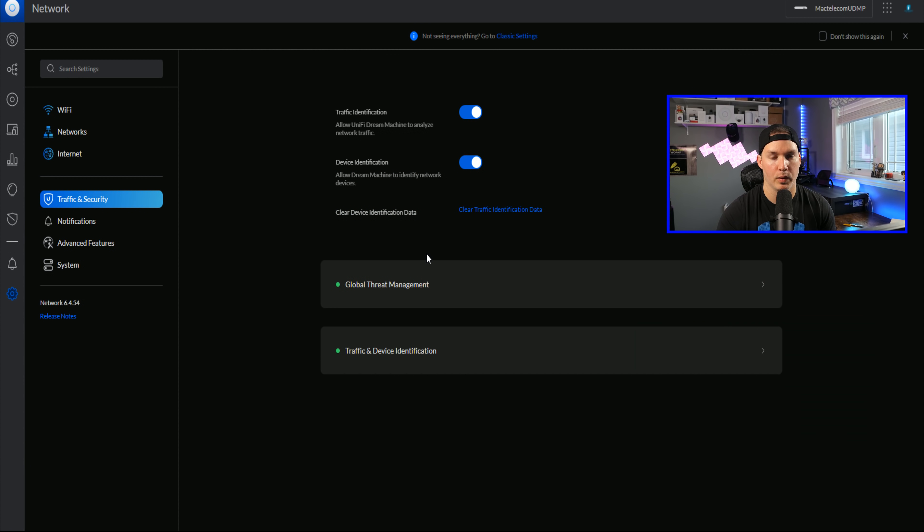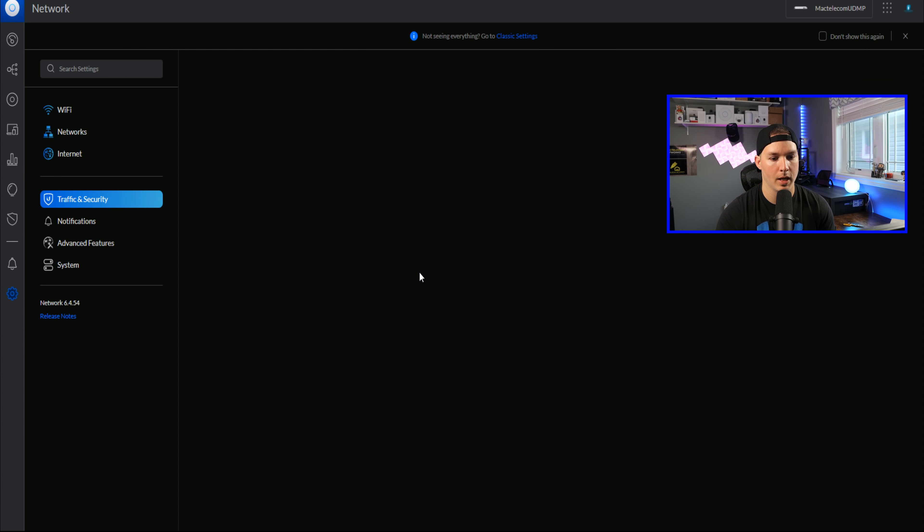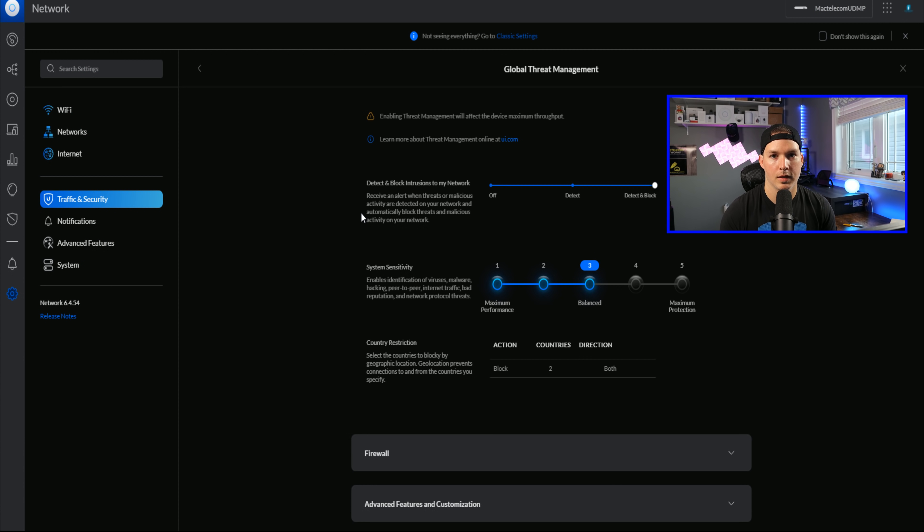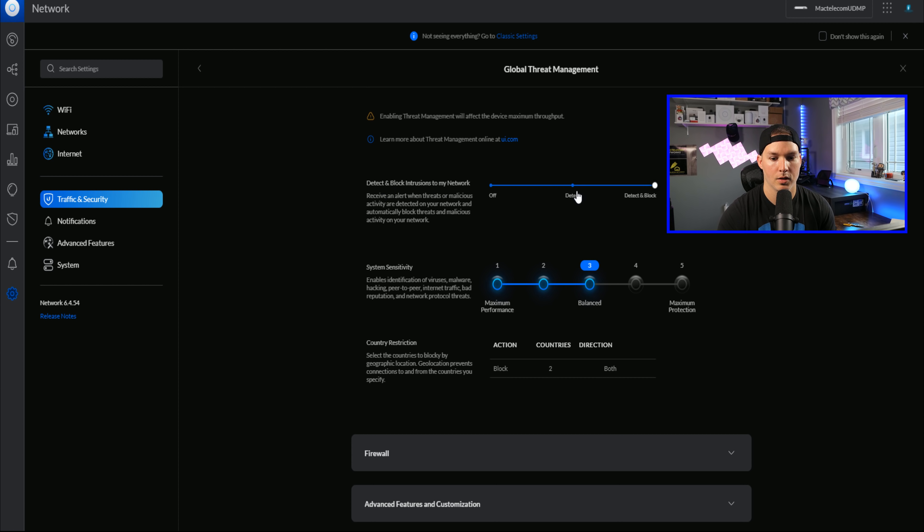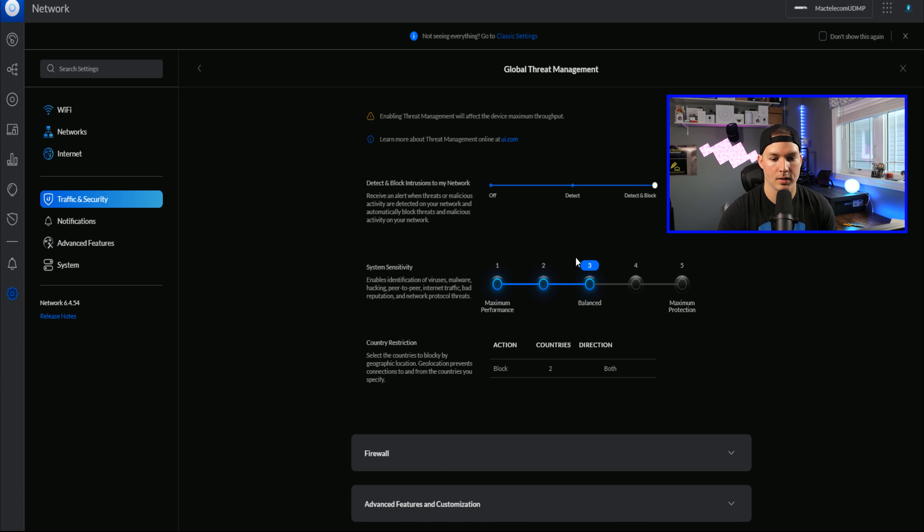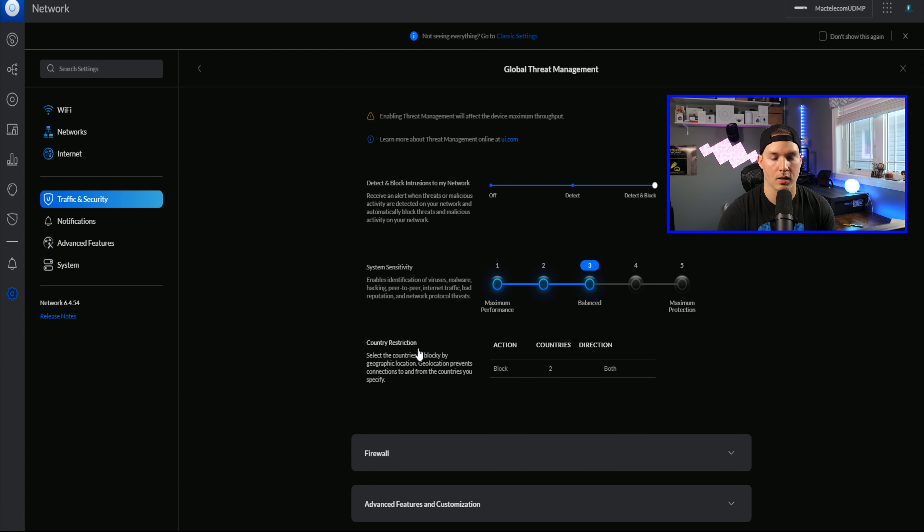If we look down, we could see our global threat management. And this is where we're gonna do all our tuning for threat management. So we have detect and block intrusion to my network. So we have our IDS and then we have our IPS. And then we could turn it off. We still have the same system sensitivity. So it goes from maximum performance to maximum protection.